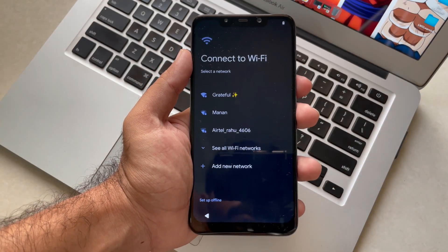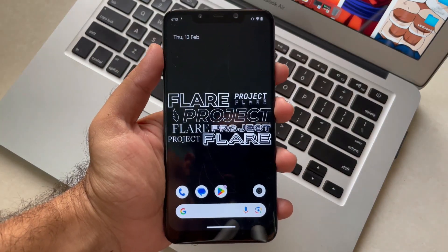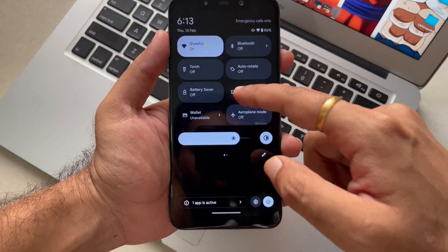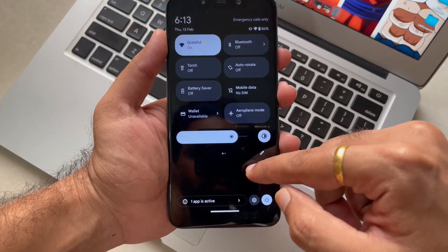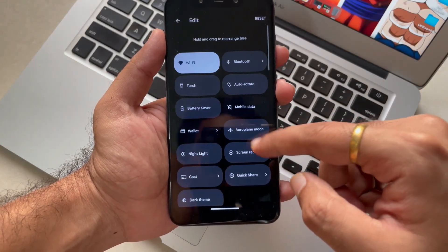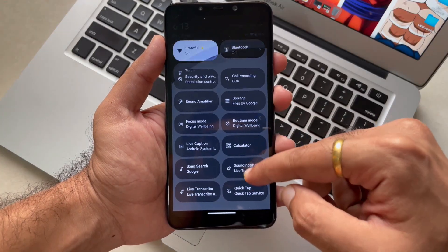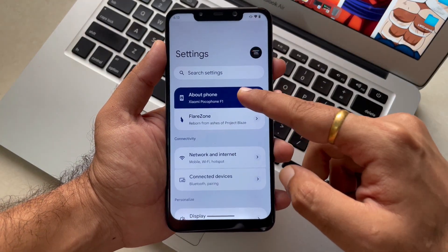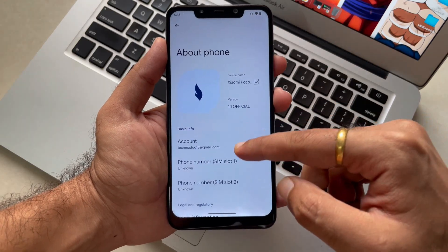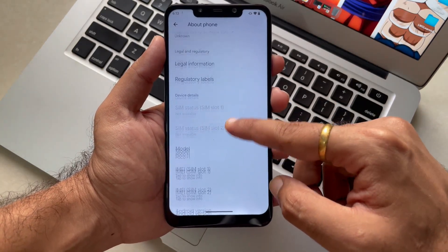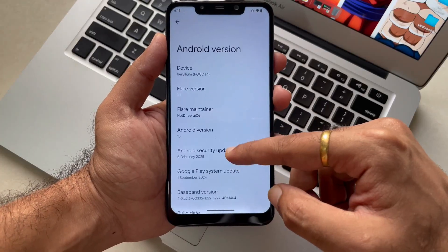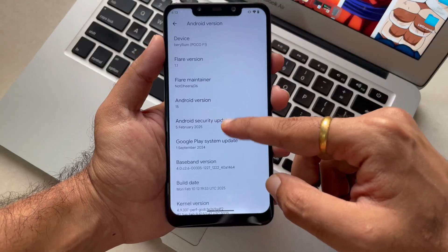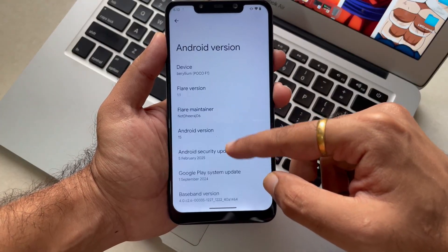Our ROM has been booted successfully with this abstract wallpaper where the Flare Project branding is mentioned. Going into system settings, in the 'About Phone' section, you can see we are running on the latest build of Flare OS with a custom 'some case you' kernel made by the creators and developers of this ROM, and also with the latest security patch of 5th February.